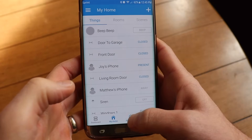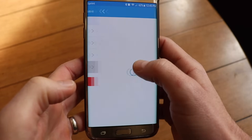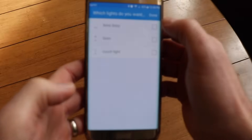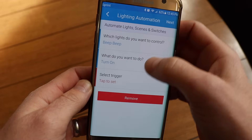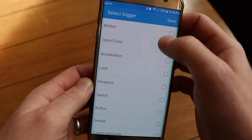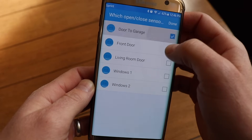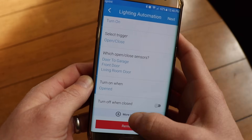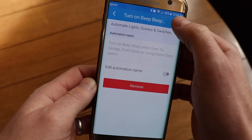To set up the door chime, first go to Automation, then use the Smart Lighting application. Add a new lighting automation. When you choose which lights you want to control, it actually works for any type of switch, so it doesn't have to be lights. We're going to select the beep beep switch, then we want it to turn on. The trigger is when one of our doors is open, so we can select our doors. When any of those doors open, it will trigger the beep to turn on, which will make the beep noise. Hit Save.